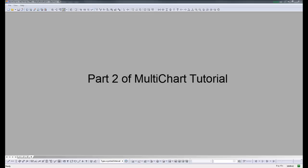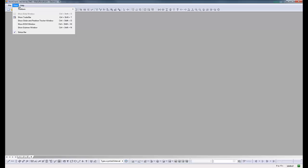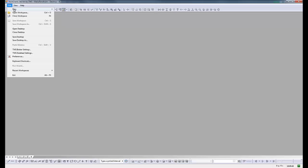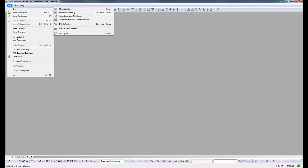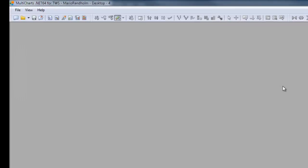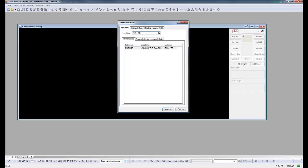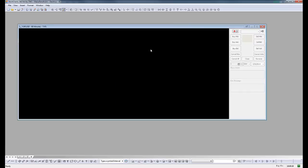The first thing we learned is how to open a chart. Go to File, then New, and then New Chart, New Chart Window, or simply Insert. Let's click Insert so the new chart comes up.